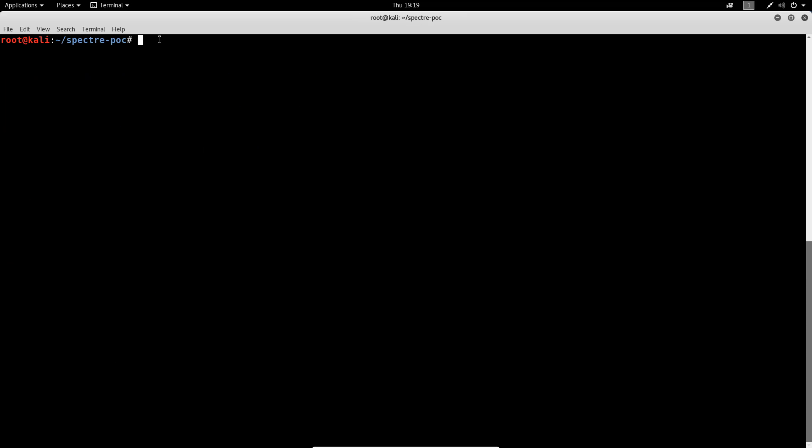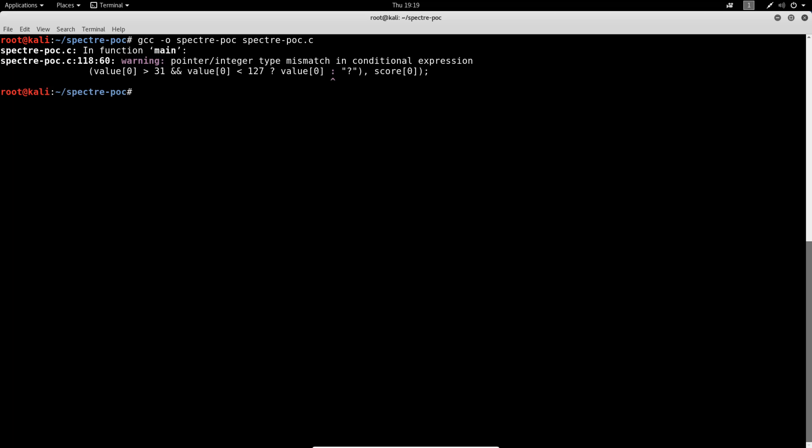Now we can compile the code using GCC. So I'm going to go ahead and type GCC -O, name it spectre-poc, and the name of the C code that was just saved.